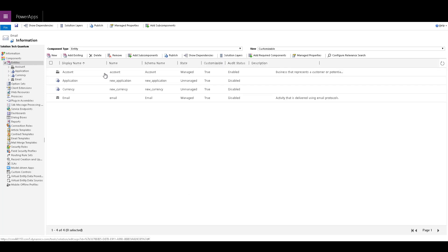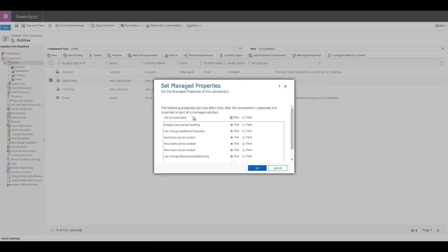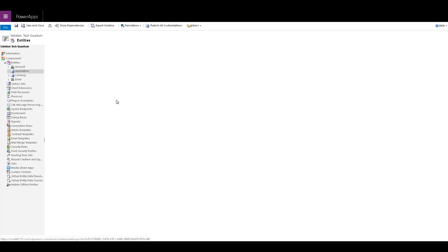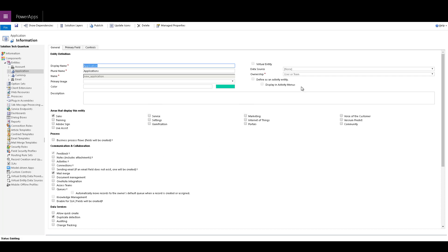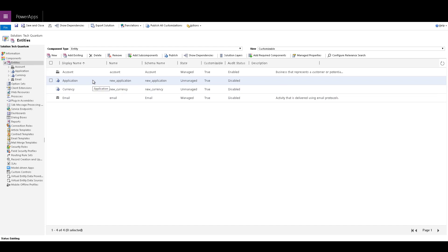As far as custom entities are concerned, we have some custom entities here for which you can change the managed properties — you can make sure that they are customizable or not, or you can change the individual managed properties. If you go to the general settings, you have all the settings where you can define the display name, approval name, and the name. You can also go to the primary field and define a primary field for that particular entity.